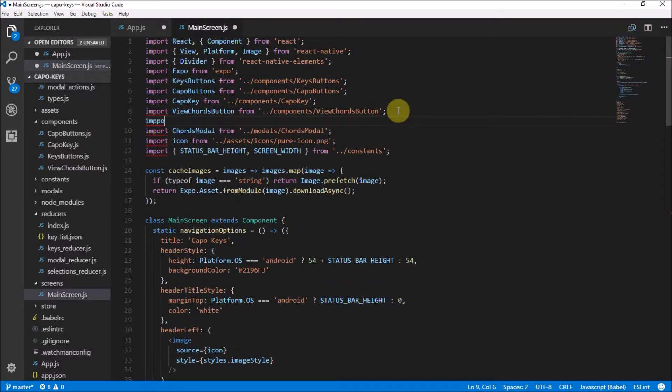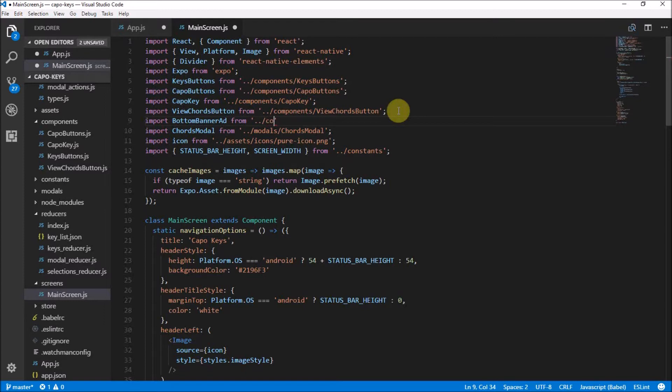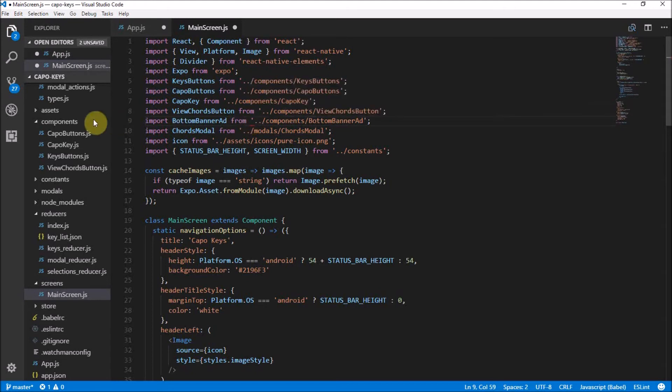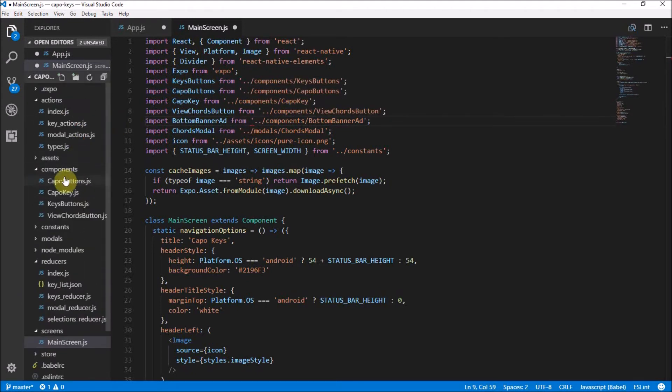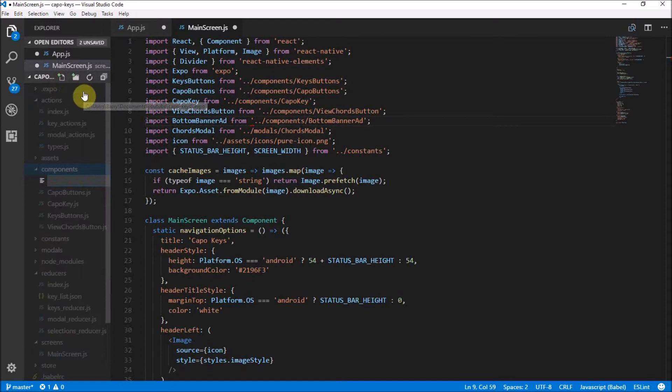Sorry about that random OCD moment. I need to spell import correctly. We call that BottomBannerAd. I'm spelling terribly today, what is wrong with me. And this is coming from one root up to components slash BottomBannerAd is what we're going to call it as well. Now obviously this is freaking out because it can't find it because we haven't made it yet. So we're going to go to components and add a new file called BottomBannerAd.js.